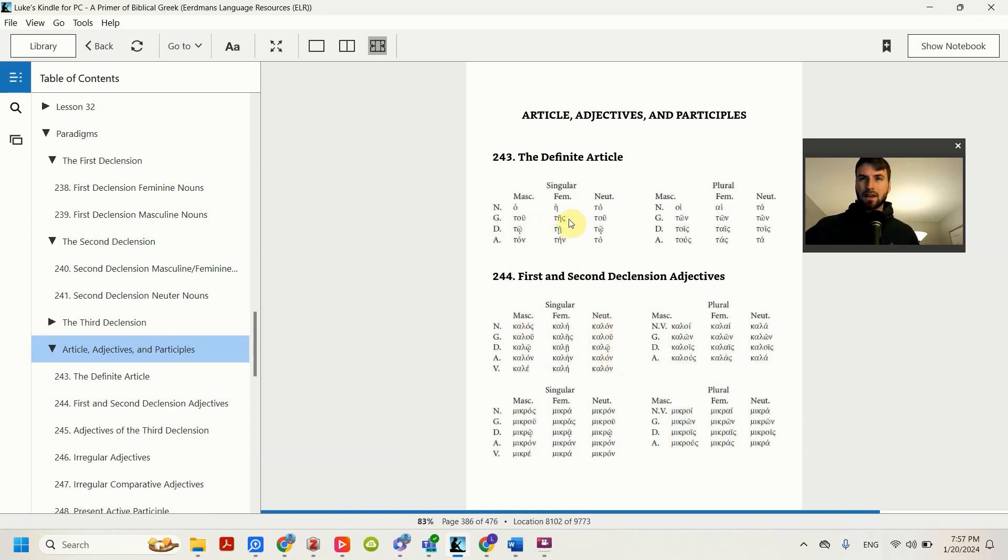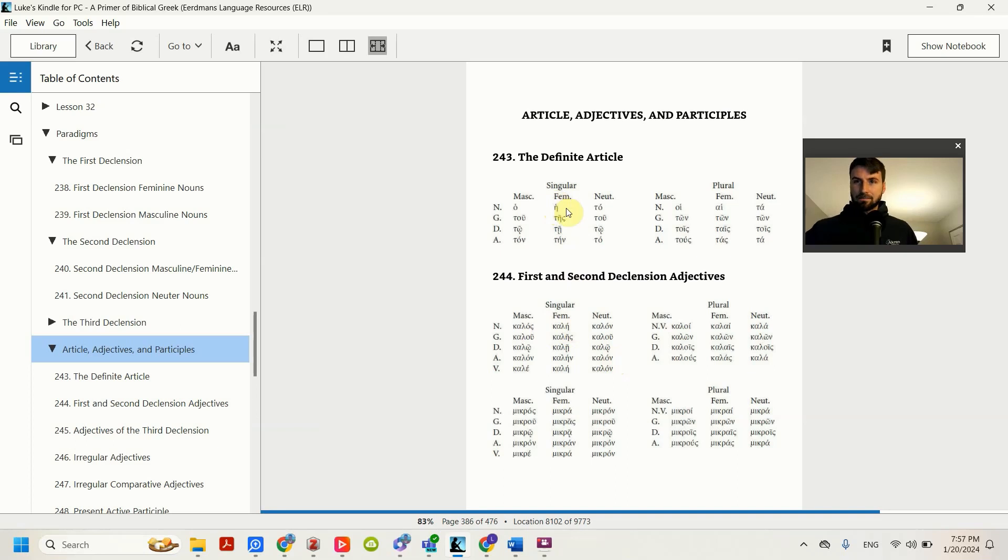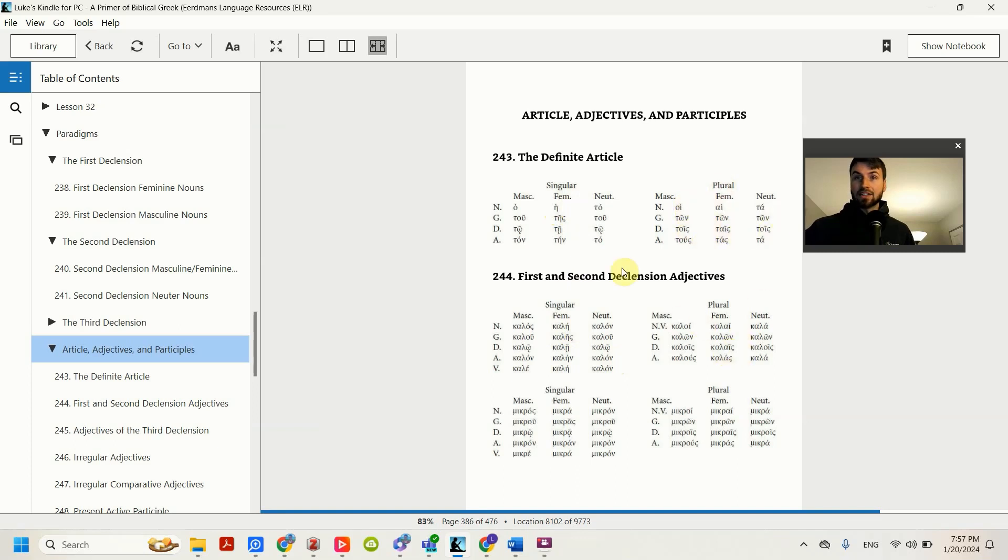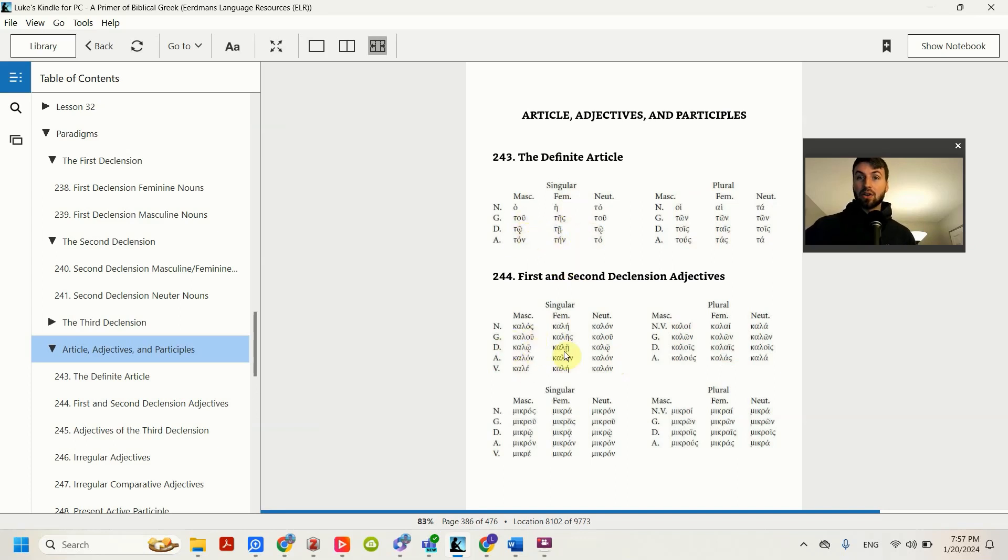The feminine though is the same. It's just i and kali. In the plural, they are all exactly the same as their endings. And the rest of these in the singular are also the same.